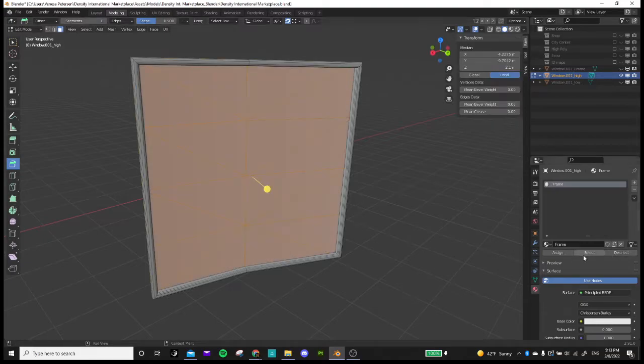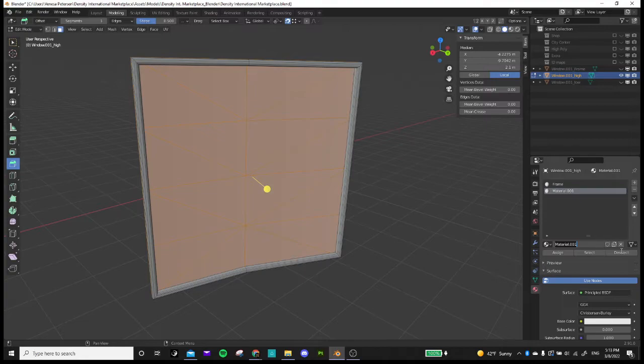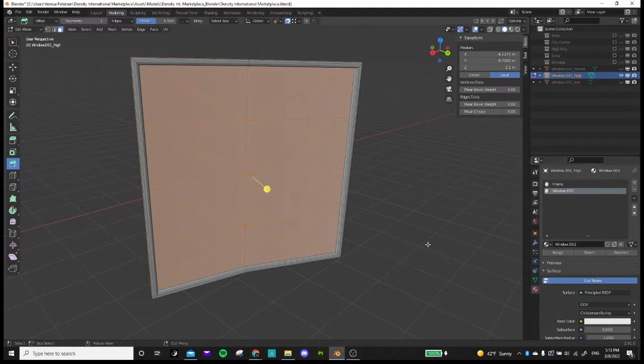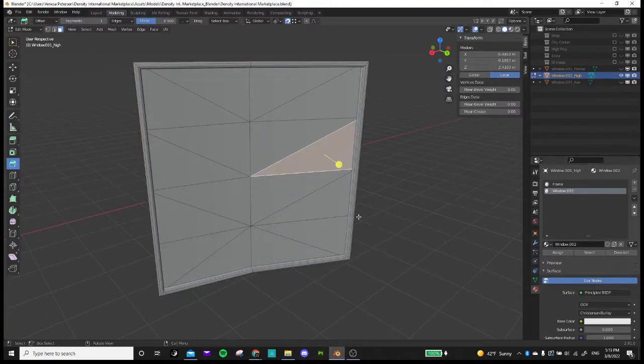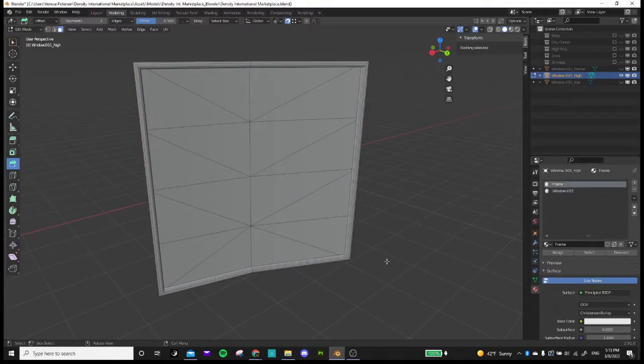And then I'm going to select these faces, create a new material, and call it window.002. And I'm going to assign that. So now we have that material and that material assigned.